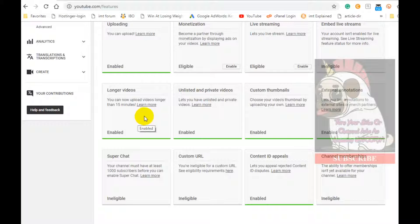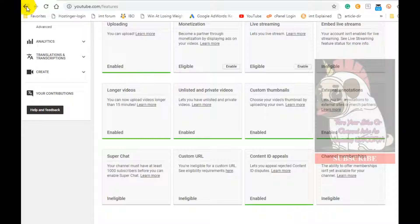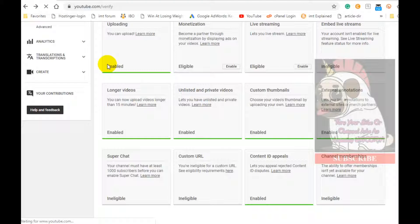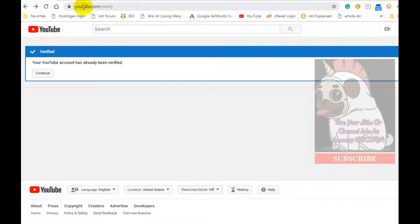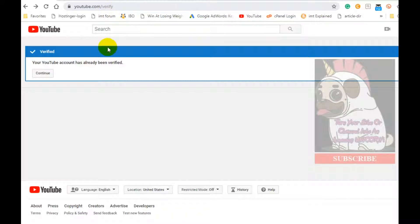Again, a very easy process. Simply type in YouTube.com/verify and follow the directions and receive the code, type in the code and click OK and you'll be verified. It's that simple.